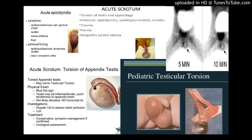Our study demonstrates that scrotal scintigraphy is a simple, accurate, and effective functional imaging technique that can differentiate acute epididymitis from testicular torsion in selected patients presenting with acute scrotal pain.